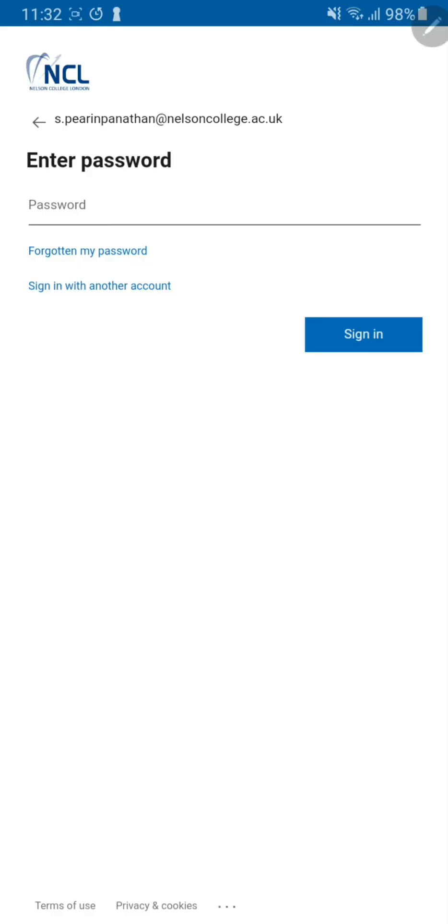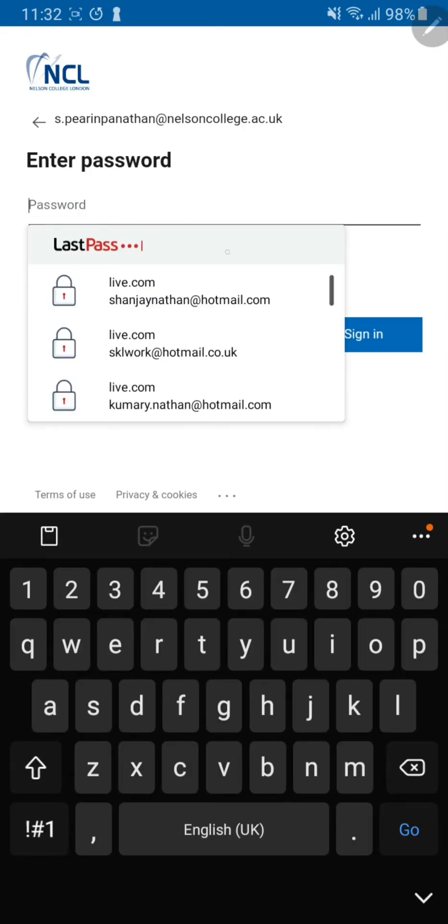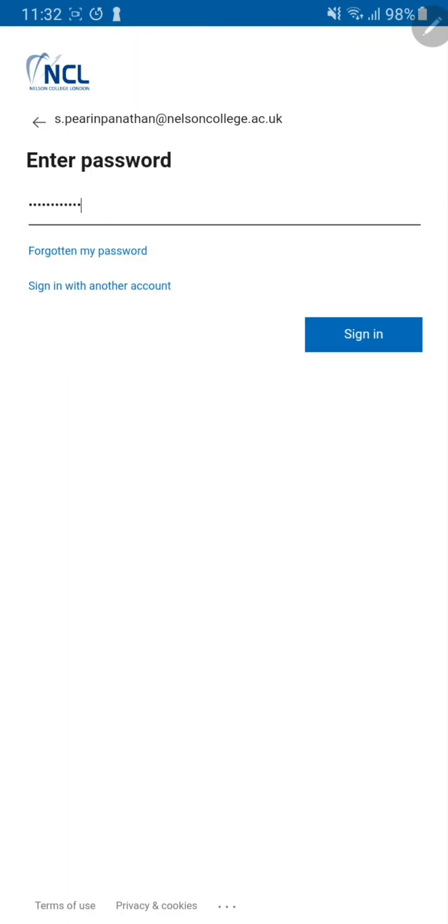It will automatically redirect you to the Nelson College website for login. All you need to do here is tap password and type in the password. Once you have typed in the password, click sign in.